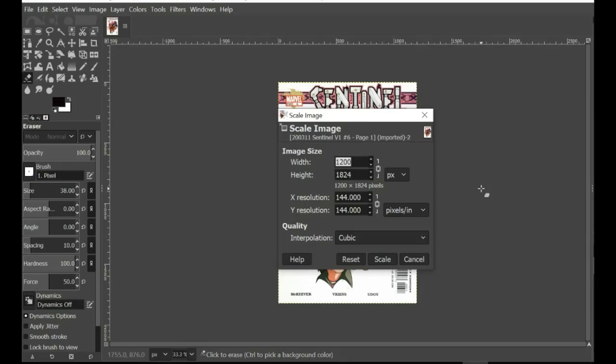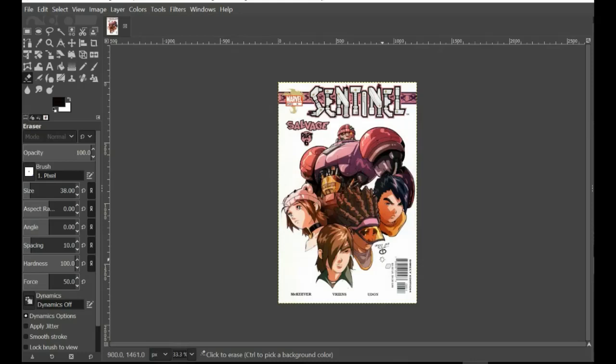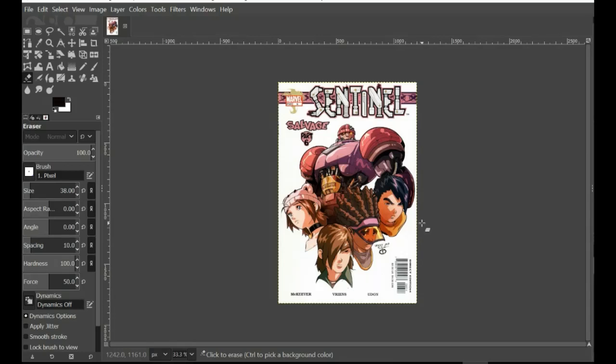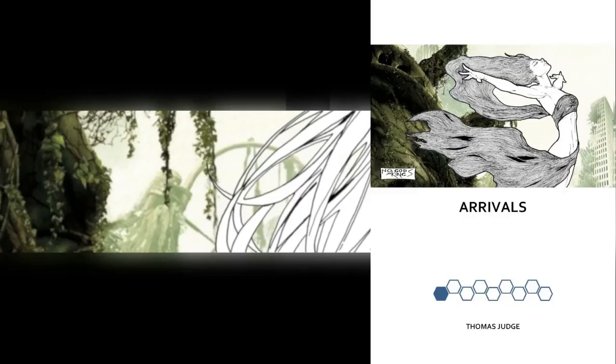Any less than that, it starts looking quite grainy. Any more than that, and your files become ridiculously large and unwieldy. So what I would recommend doing is when you get the individual pages we just saw, when you put them in the scanner, scan it at 144 dpi. It doesn't matter if you do it at more than that, you can always scale it down later in GIMP, and I will show you that in a later tutorial. But for now, for today, what we're looking at is getting those single issues together, slicing them into individual pages, and then ultimately putting it into GIMP.